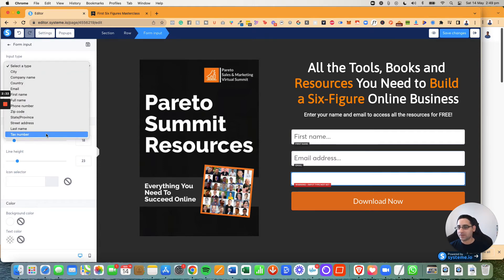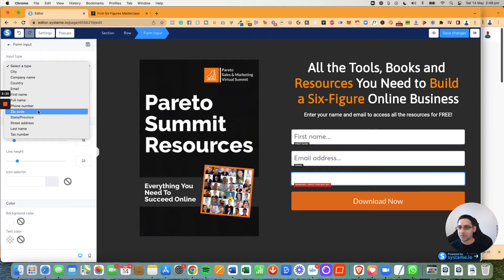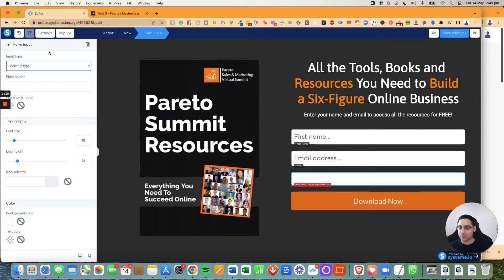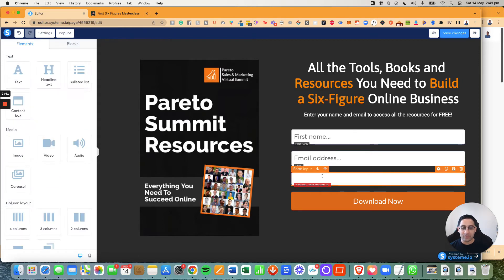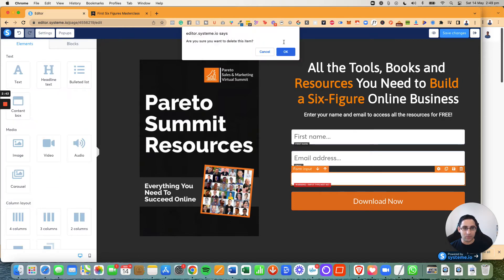When I click on it, you will notice on the left that I can choose different types of form input. So if I want to collect their tax number, their last name, their street address, their zip code, any of these details, I can do that. This is not where you do the checkbox. But I just want you to understand how that works.